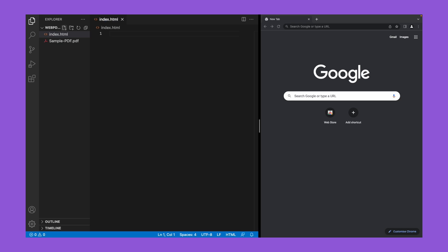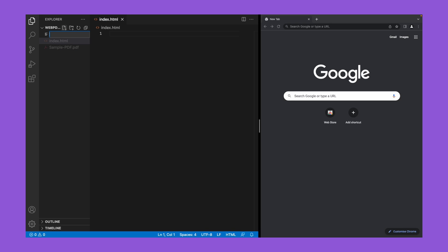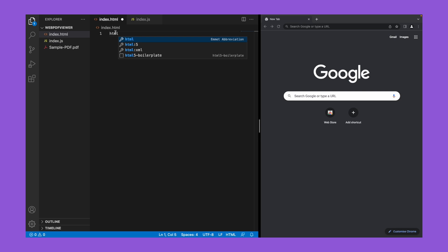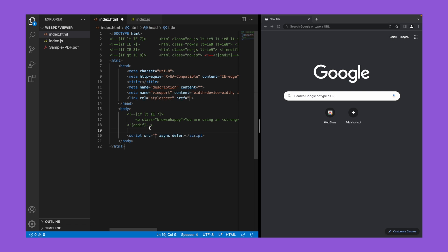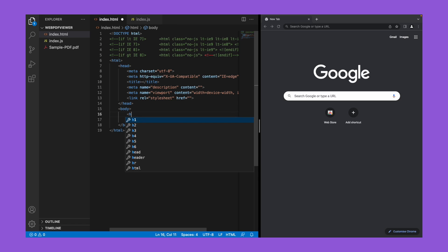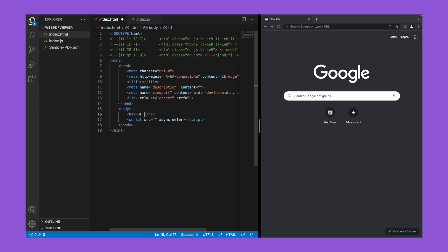Now let's get started by creating two files: index.html and index.js. In the index.html we load the HTML5 boilerplate. I'm going to give a heading h1 as PDF viewer and set the same as a page title by pasting it inside the title tag.